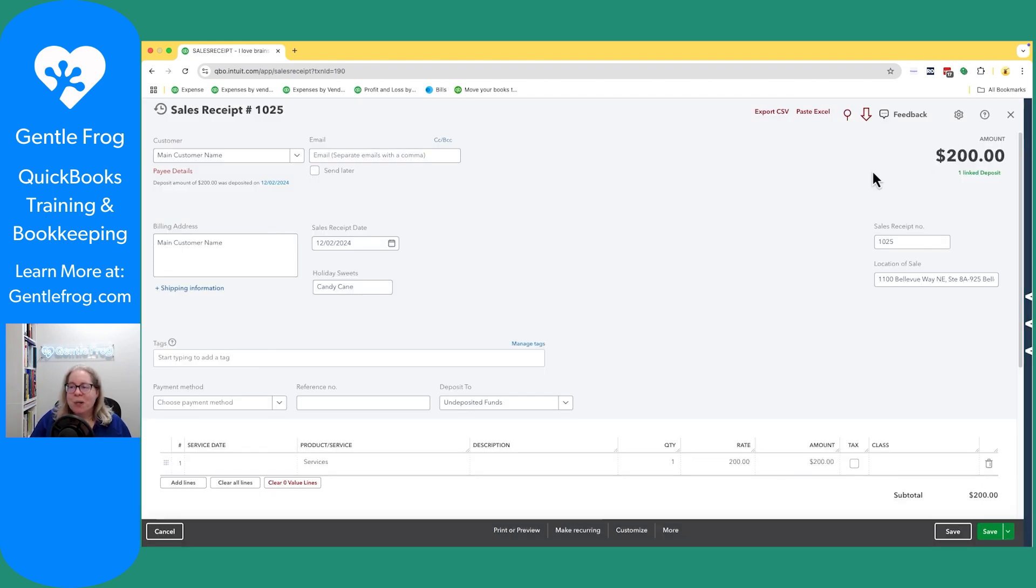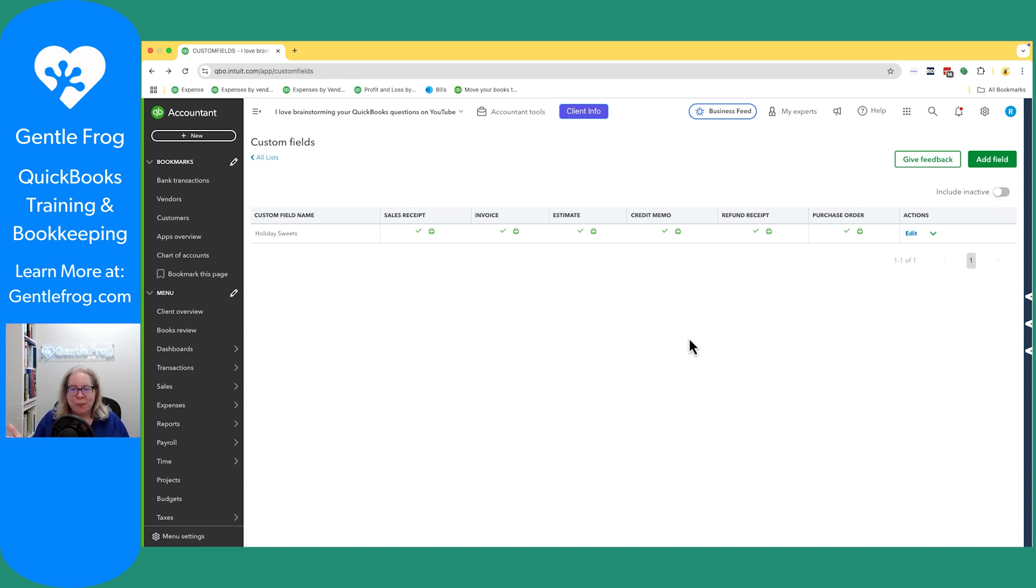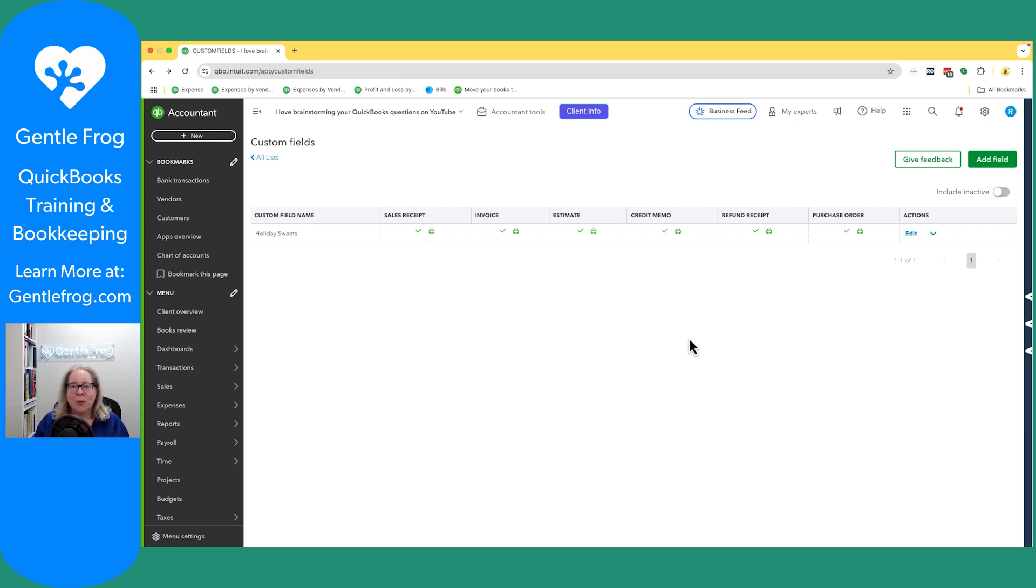I don't want to make this the longest video ever. So I'm going to stop here and I'll make different videos for each of the situations. So sales receipt, invoice, you name it. If you have any questions, please don't hesitate to leave them down below.